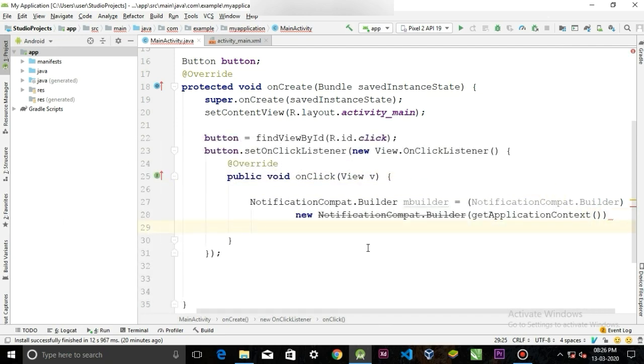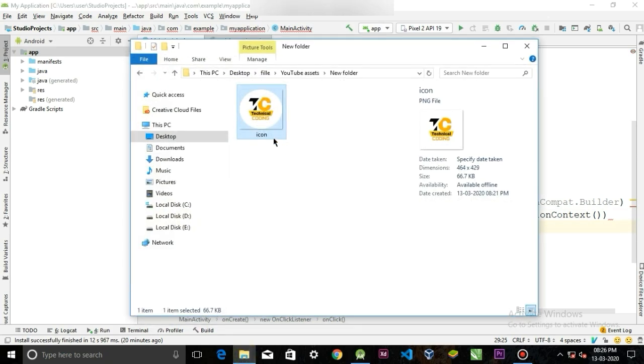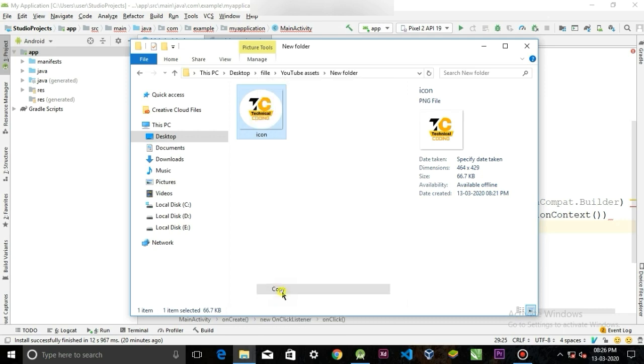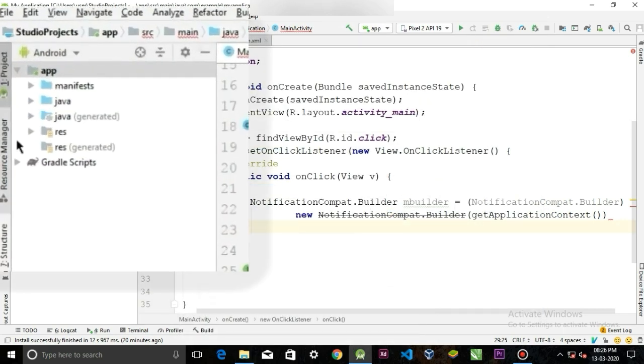First, let's import the icon that we want to show it in our notification. So copy that image and paste it under the drawable folder.